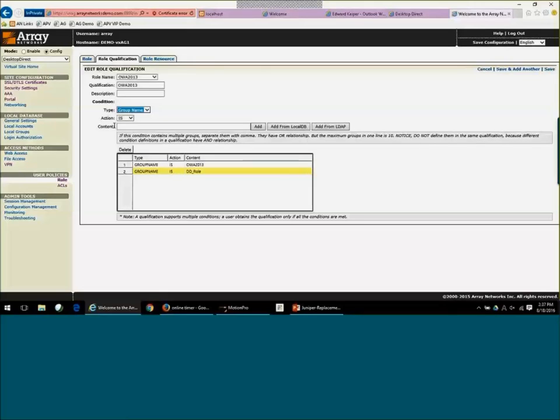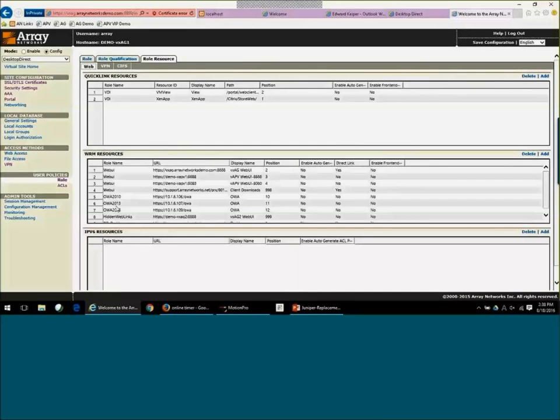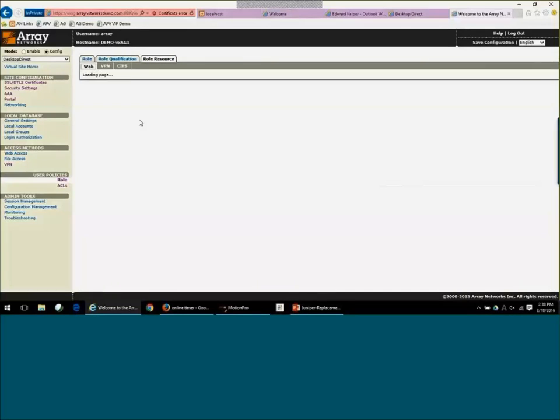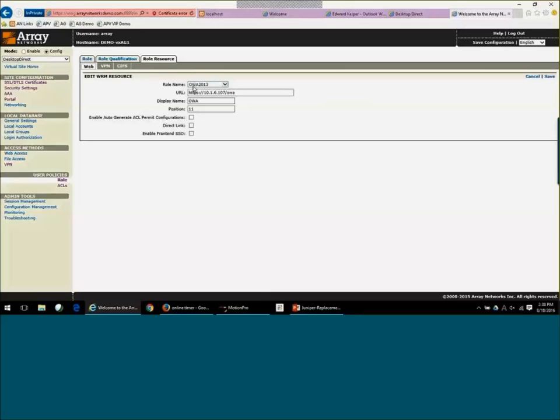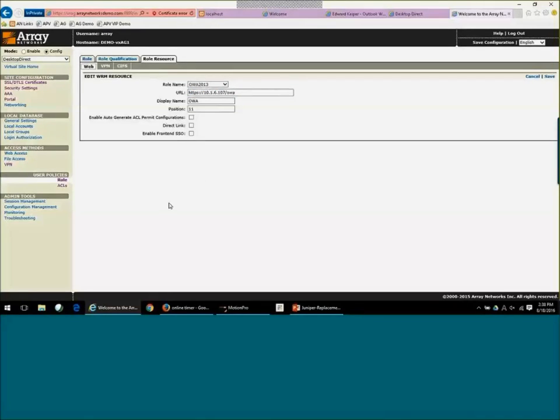So once I have a role name and then state what qualifies a user to be in that role, then I can say, okay, what resource is tied to that? So if you'll see here, I have my OWA 2013 role name that says, if you qualify, you get access to this link. And you can have multiple URLs or resources tied to a specific role. This is just one example.